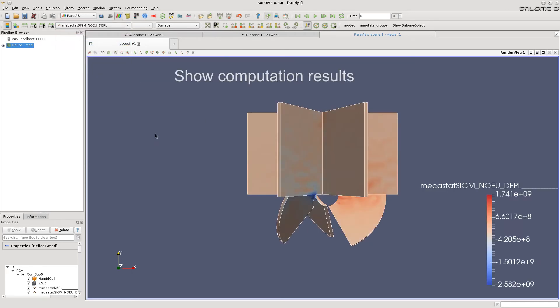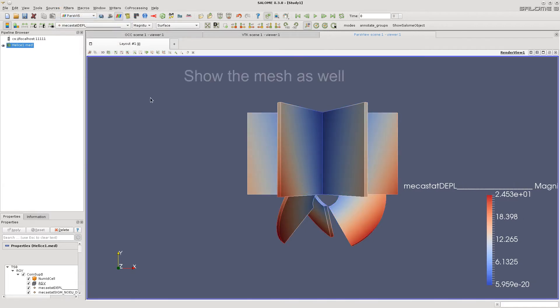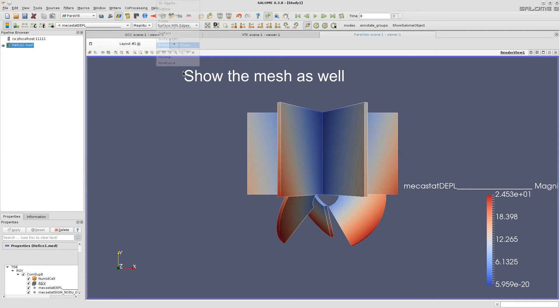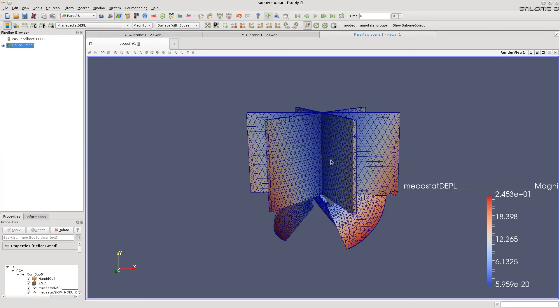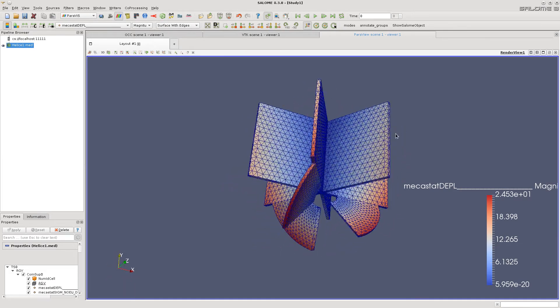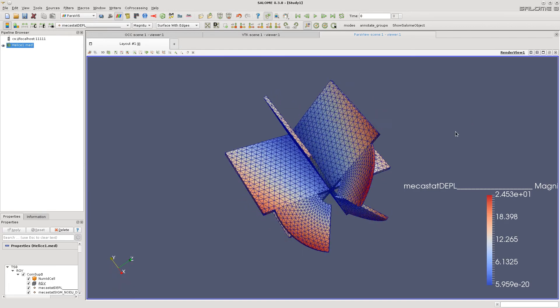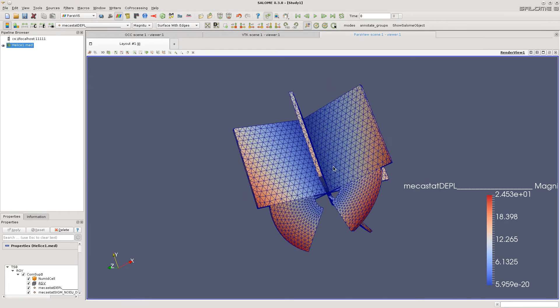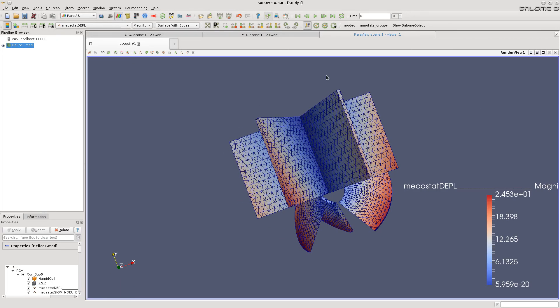So these are colored fields. Another field. Now show the mesh. So we see the results of the computation. There are red areas which are important for us as most stressed.